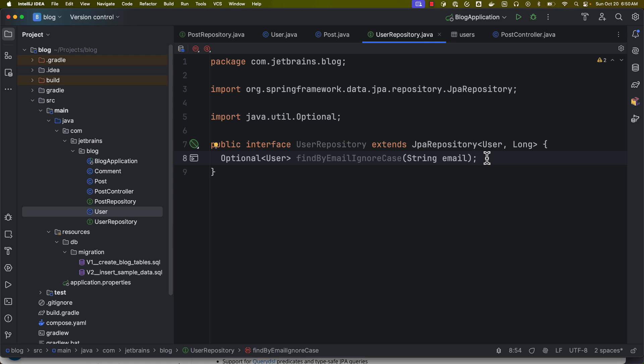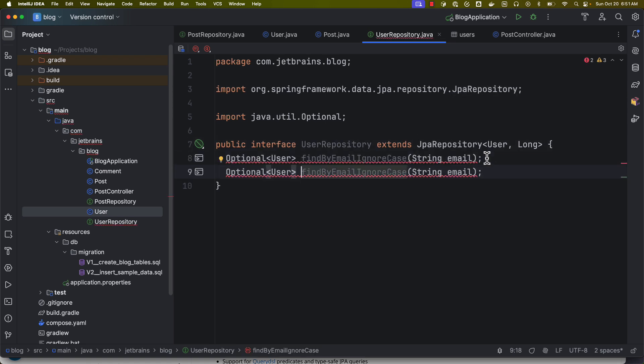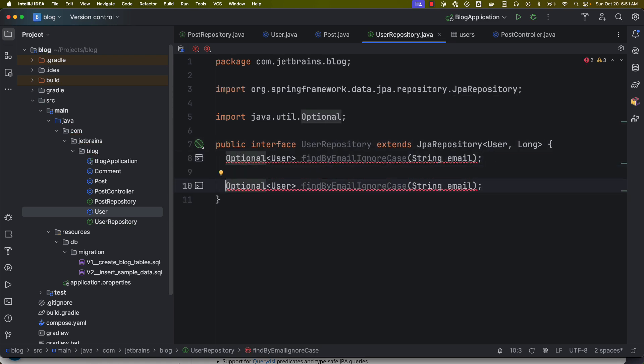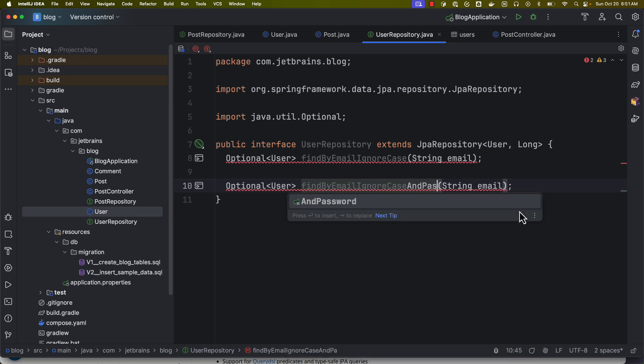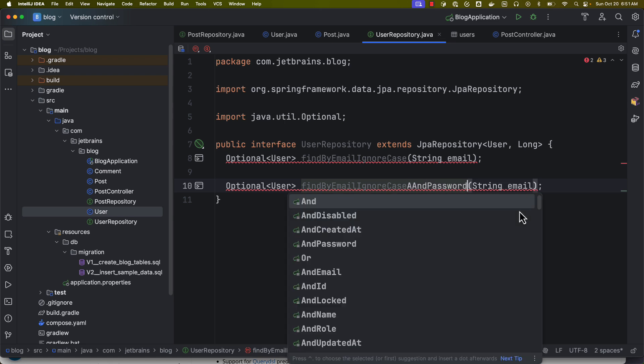For example, let's take a use case of user login. So basically user is going to provide their credentials—email and password—and we need to fetch a user matching with those credentials. So it is going to start like something like this: let's use the same method, and then not only email, I also want to match the password as well.